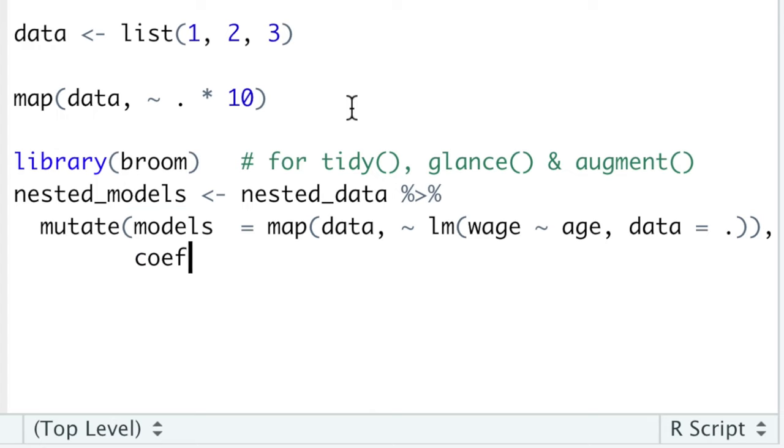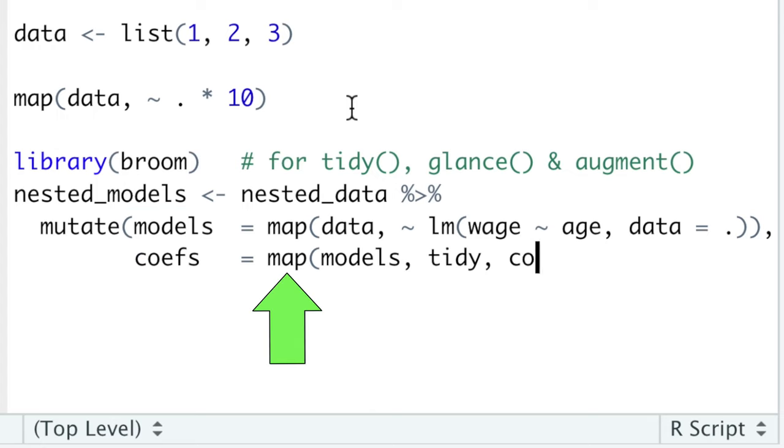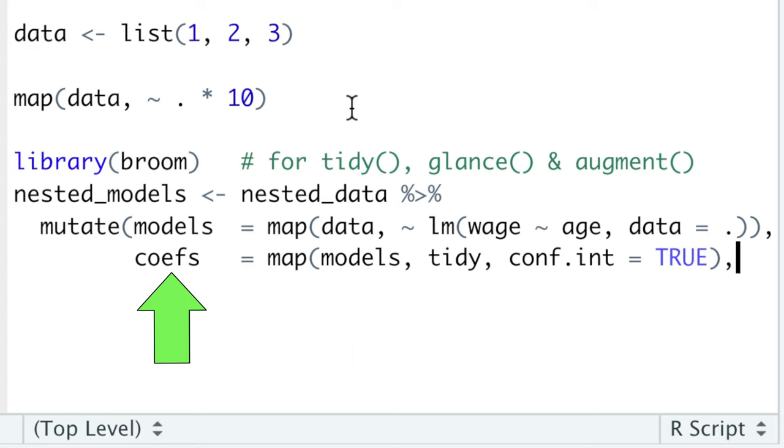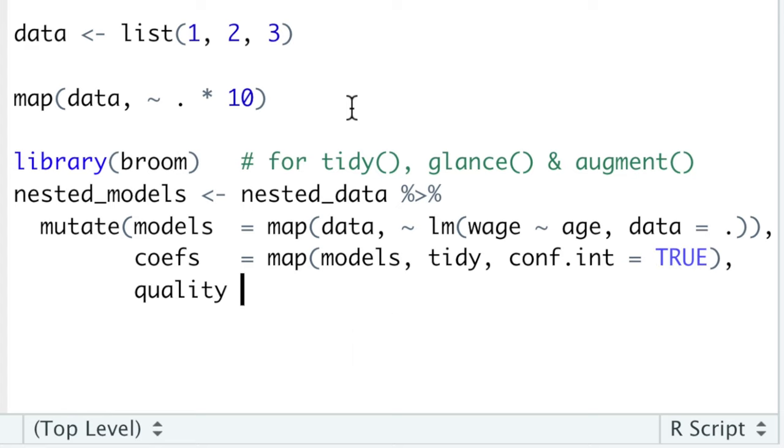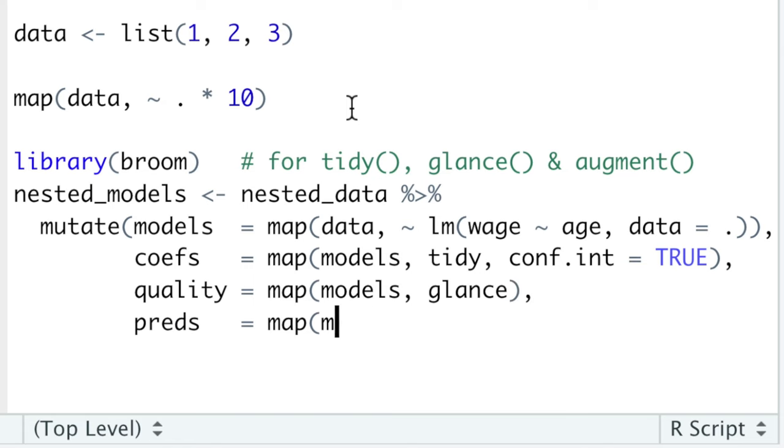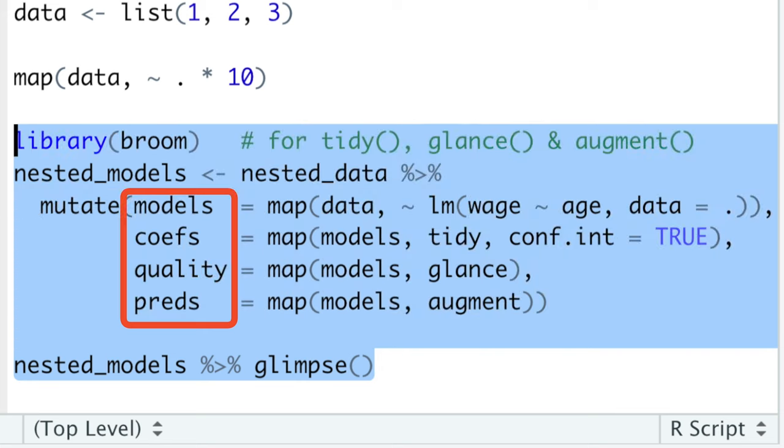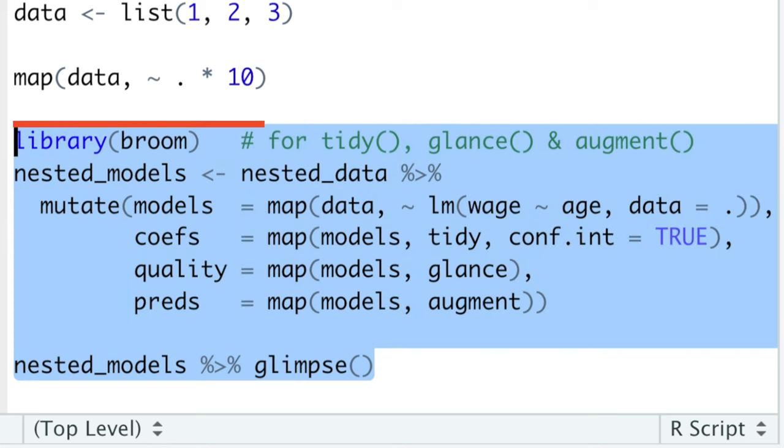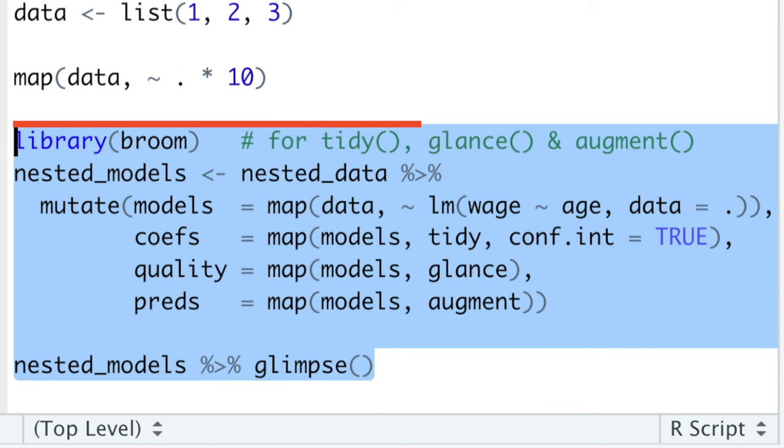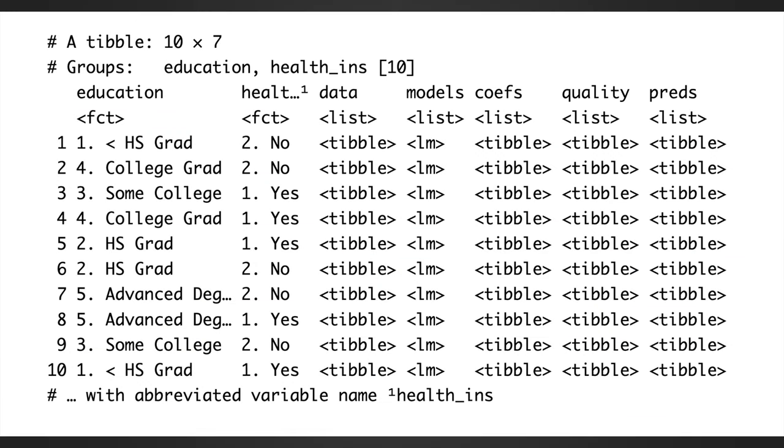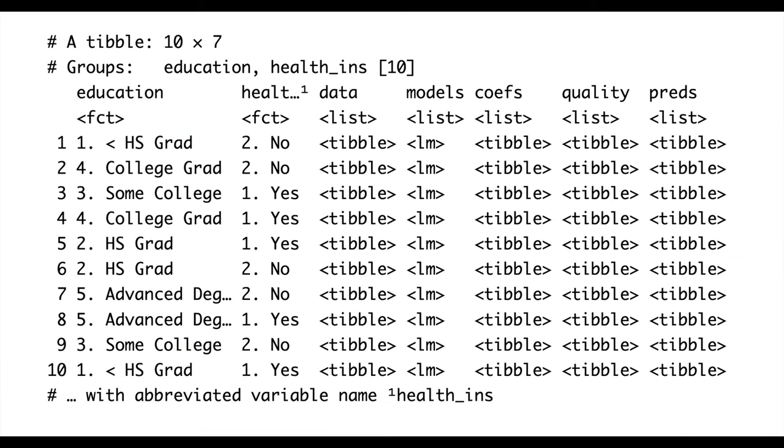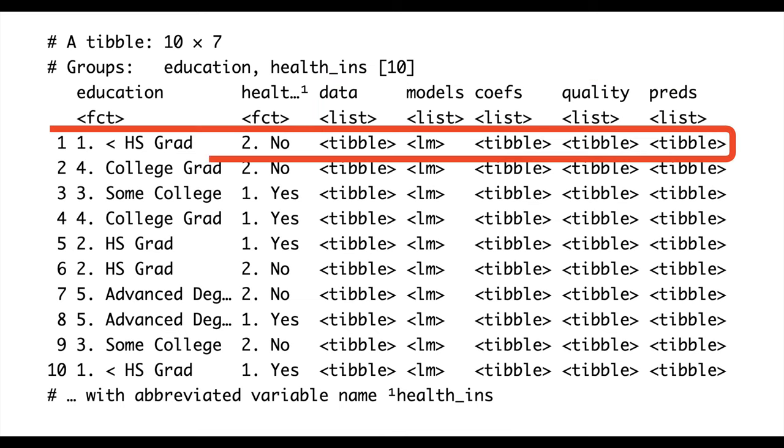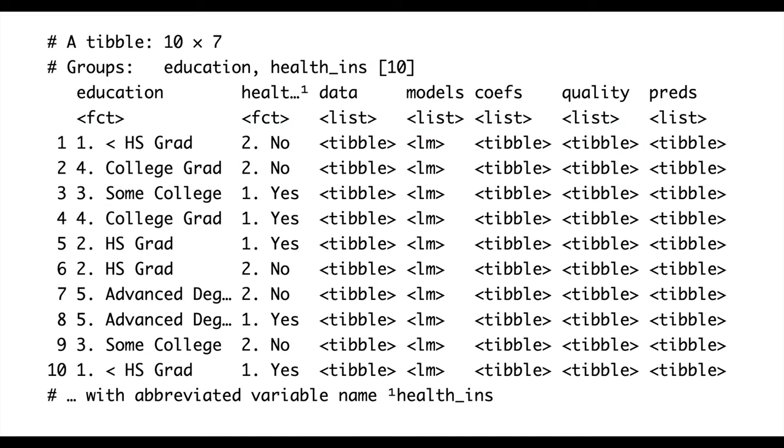On top of that, let's now map over our models in order to extract the coefficients with 95% confidence intervals, model quality indicators, and even predictions, and store them all in separate list columns. Now, with a minimum of code where it is difficult to make any mistake, we have created a small and clean nested data frame with five list columns where all the related objects are stored together.